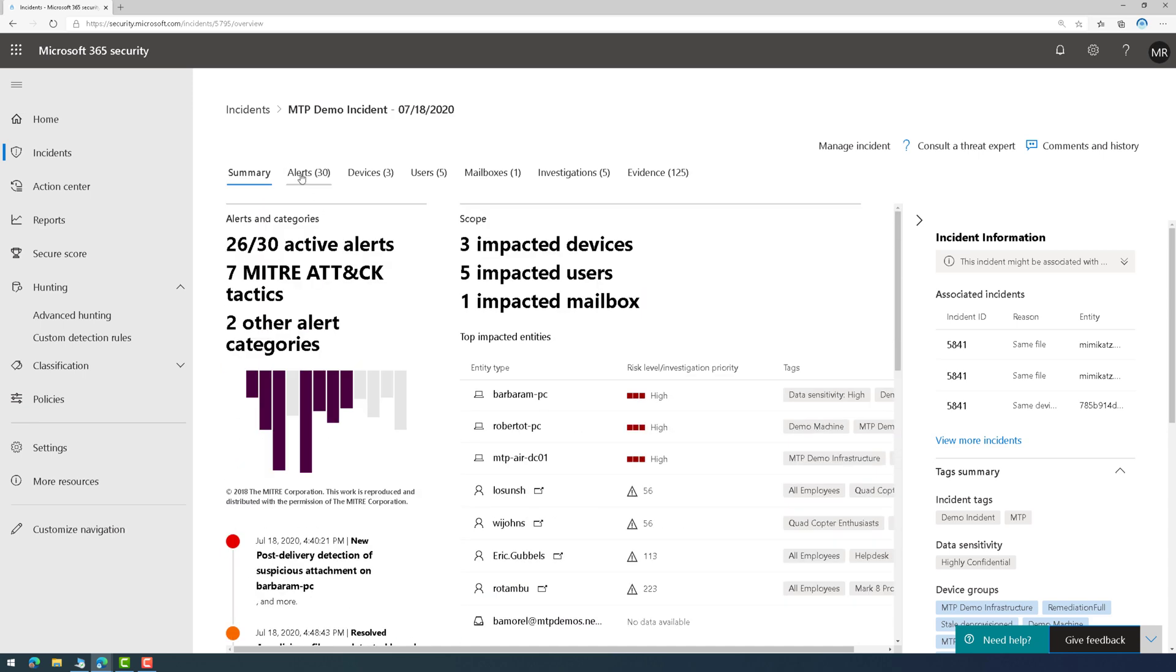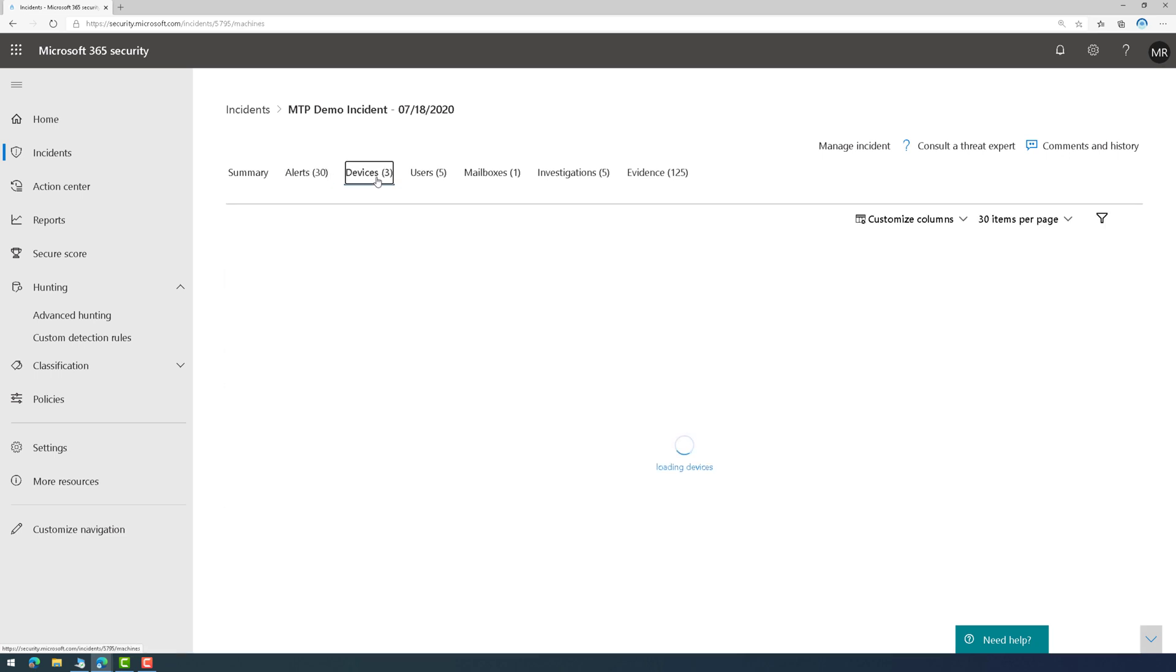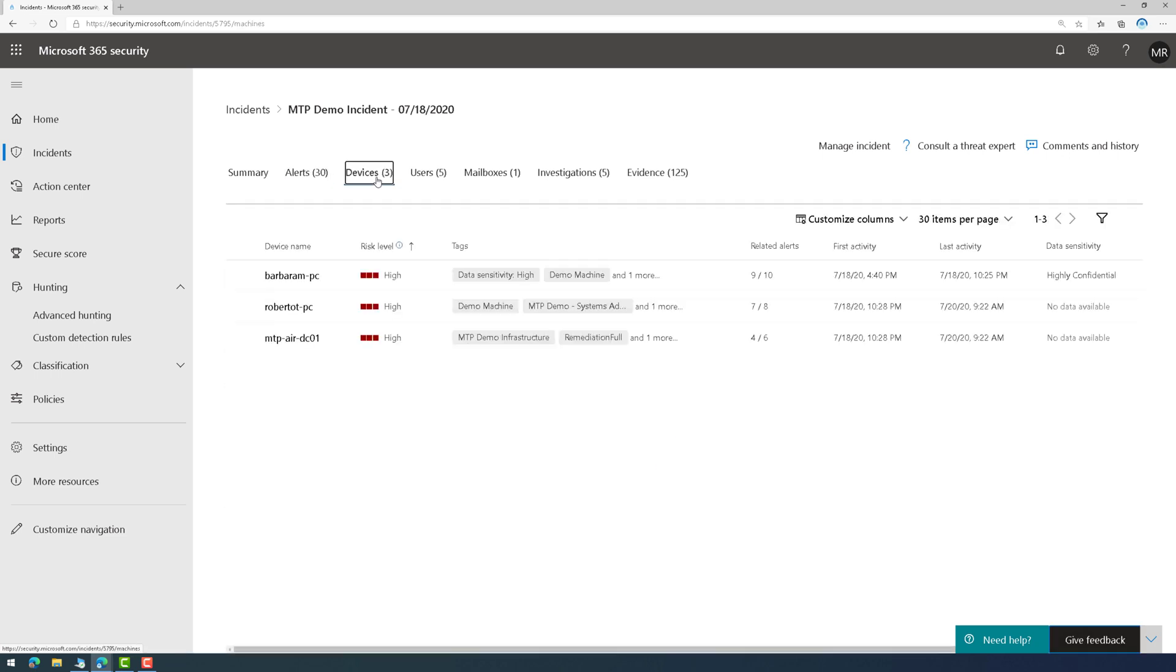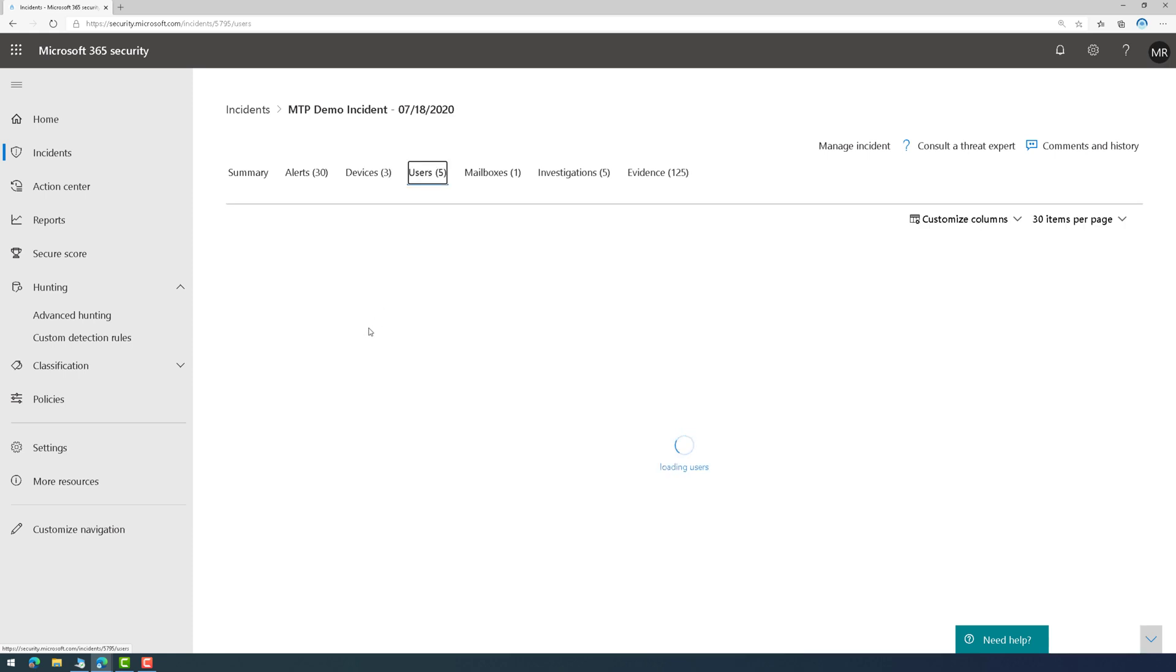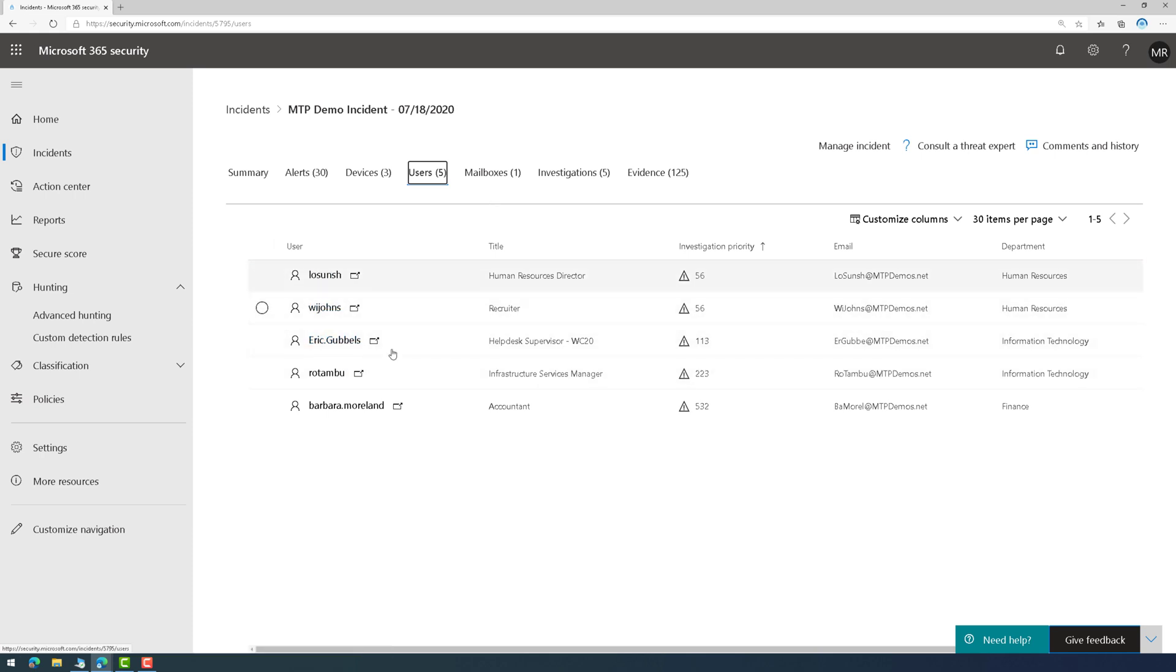And then, of course, I could click on alerts. I could see the 30 alerts that were related to each other that are added to the incident. I could see more information about the devices. I could see what users. And again, all of this is contextual, so I can click on it, and I can pop out to the individual tools for those entities, mailboxes.